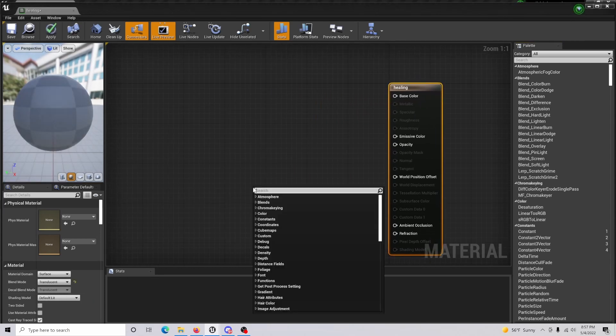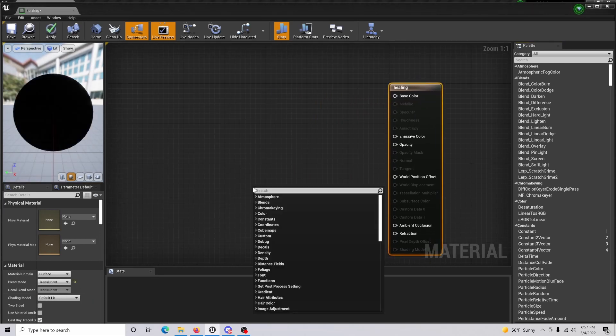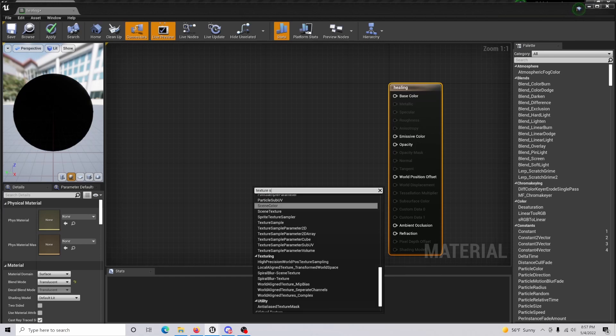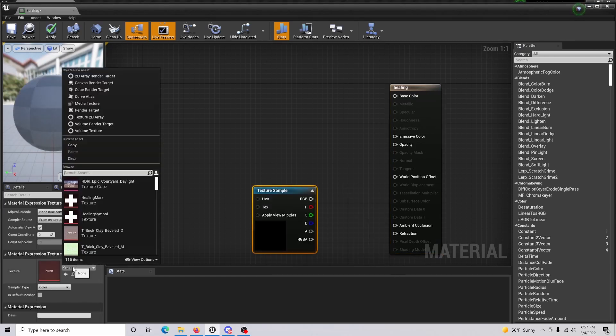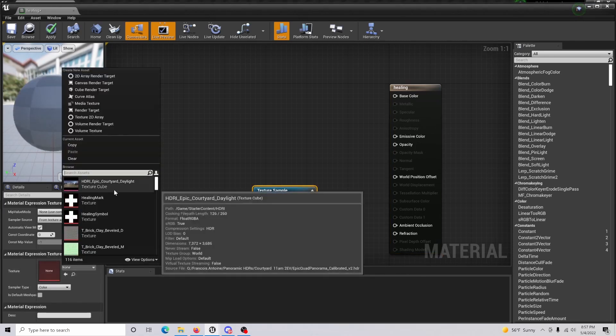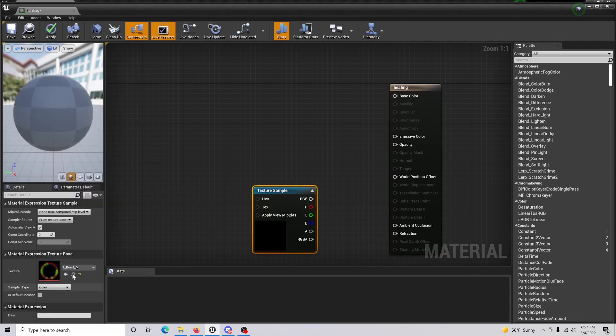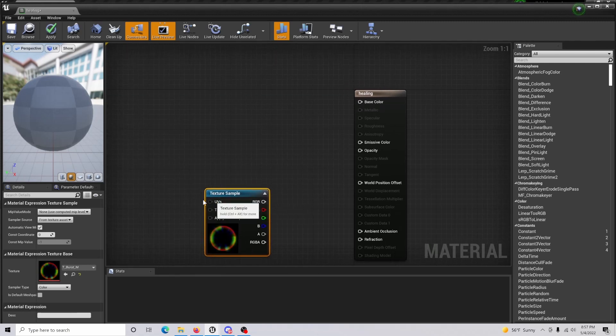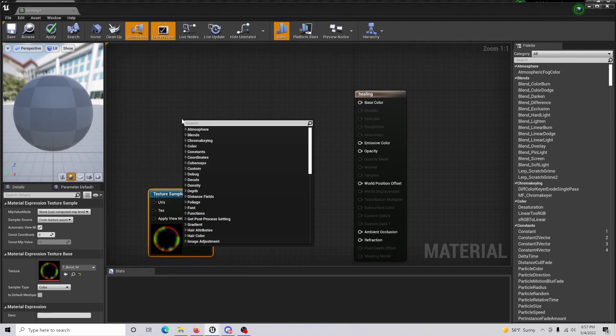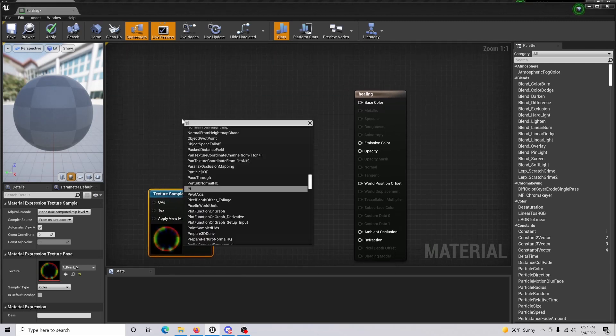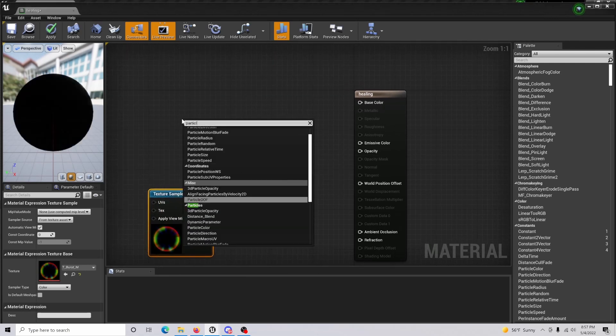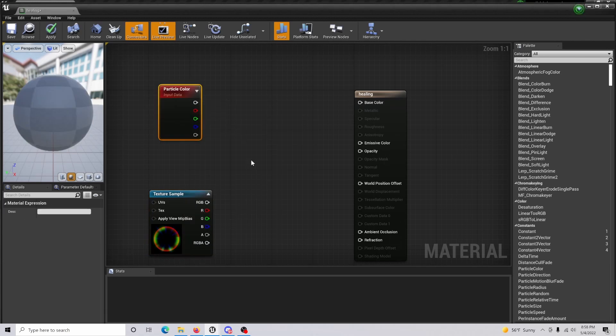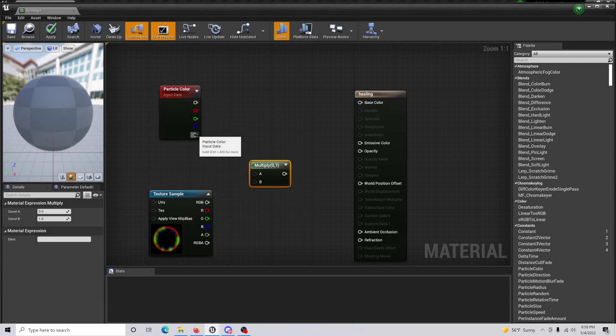From here what you're going to do is get a texture sample, and the texture sample is going to be the burst which is included in the starter content. What you're also going to want to do is get a particle color and a multiply. To get the multiply, just hold M and click.